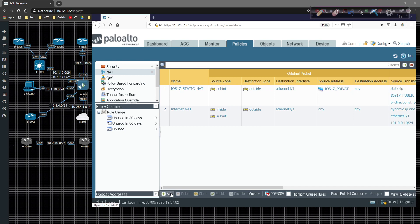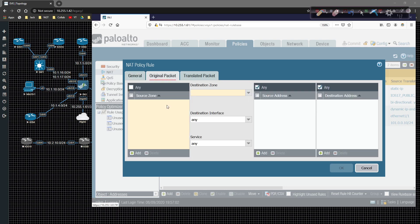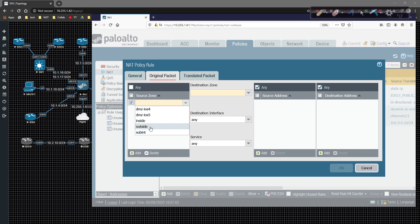What I'm going to do is do the add. The name of this guy is going to be iOS 5 destination NAT. And then underneath the original packet, the source zone we're going to call is going to be the outside. So we're going to add the outside.